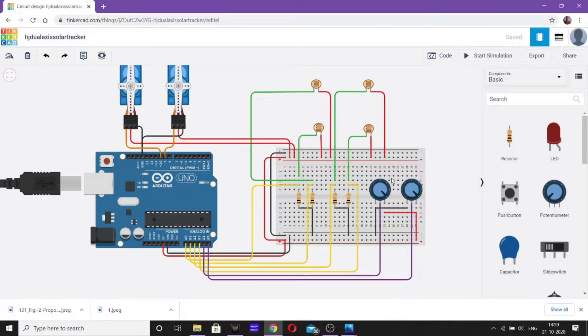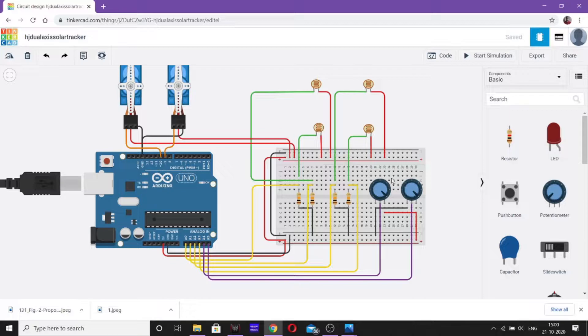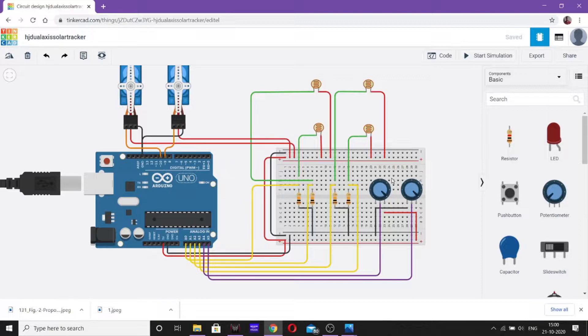Hello guys, welcome. This is Ashish Jain. Today I am going to explain the concept of dual axis solar tracker using Tinkercad. Now, first of all, I will show you how the practical application of this circuit works.